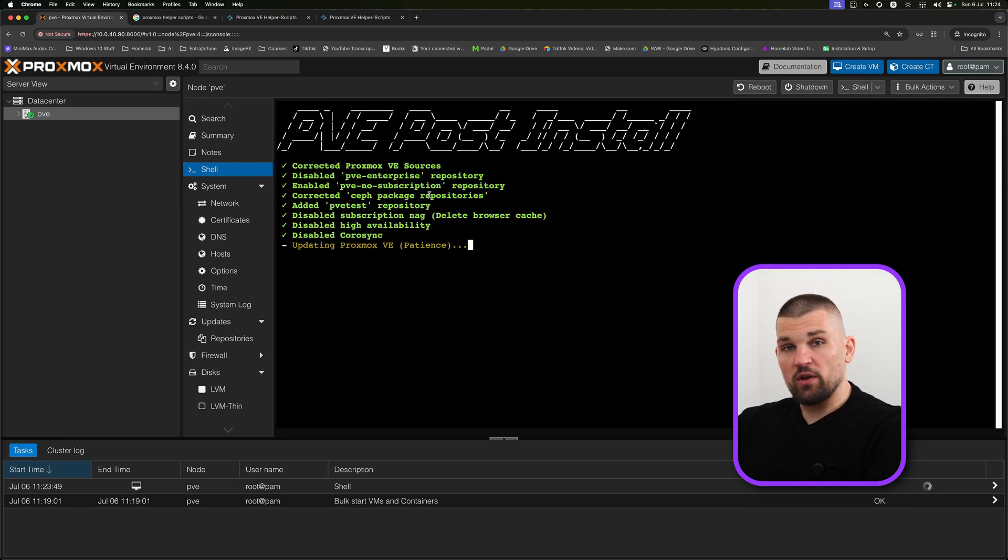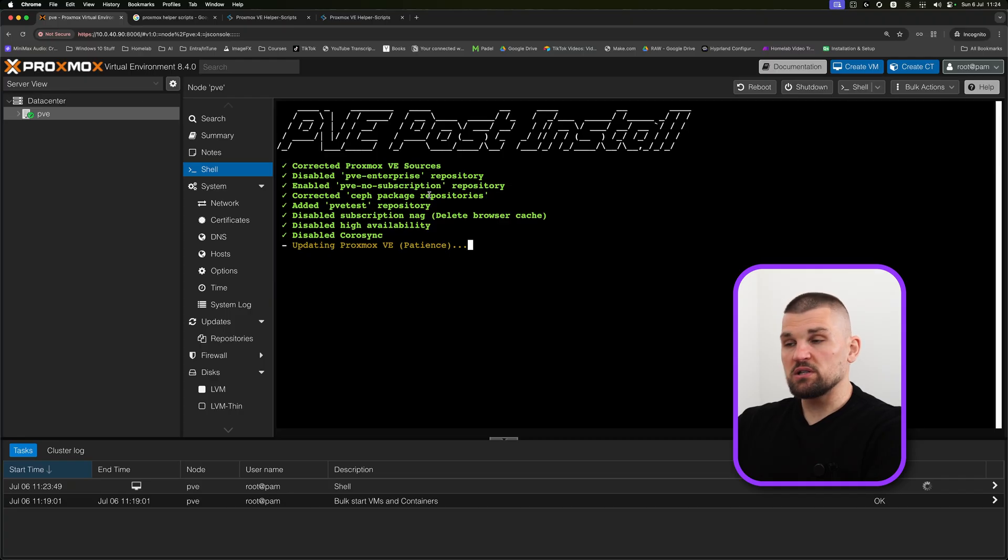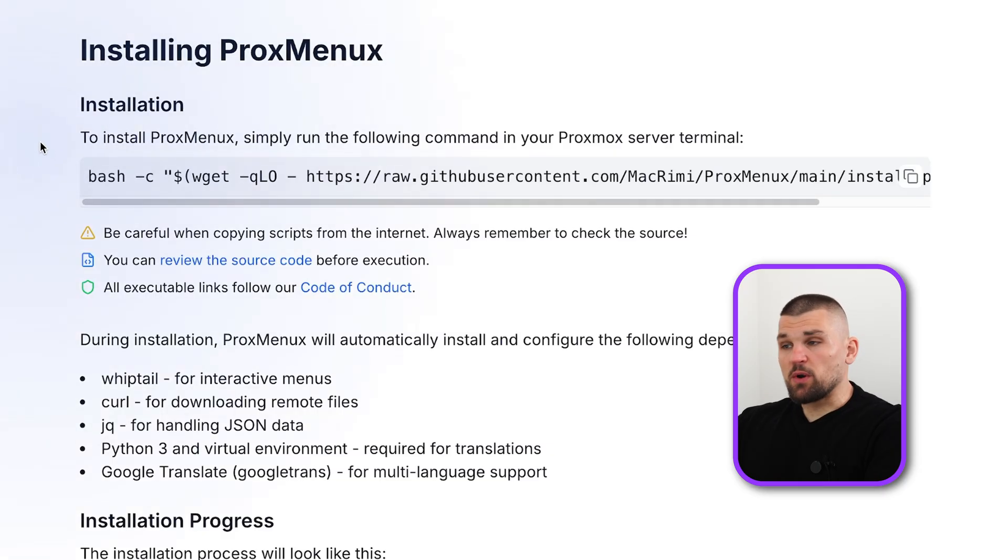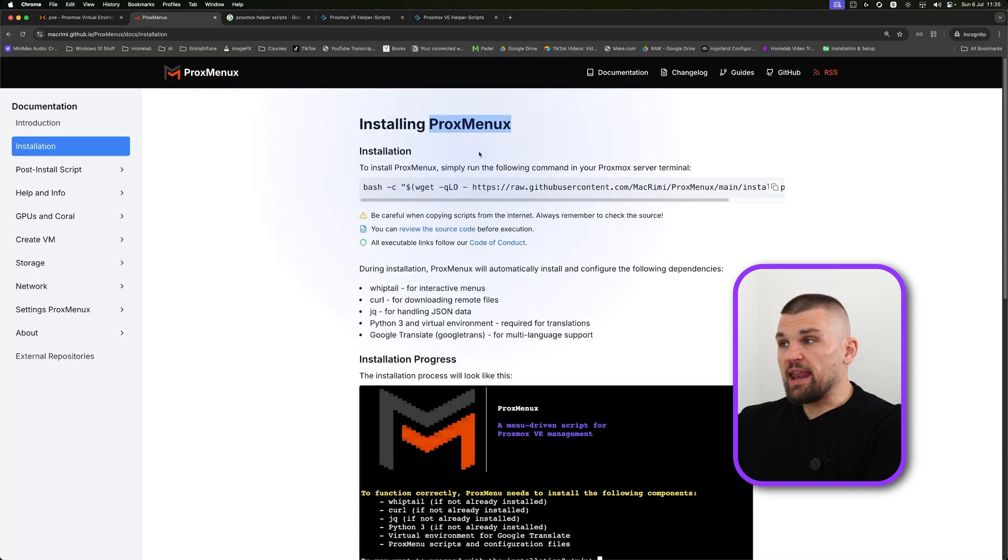There is a second one as well which I'm going to show you shortly once this is up and running. Now whilst this is up and running, let me show you the second script that we're going to be using. It is called ProxMenu. And again, it is an open source script which is absolutely incredible.